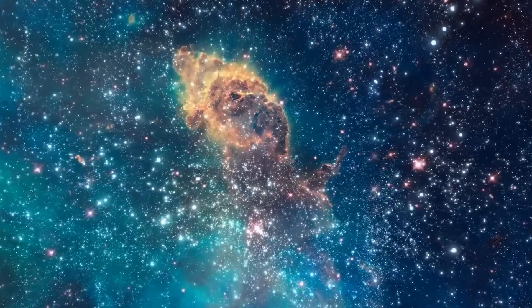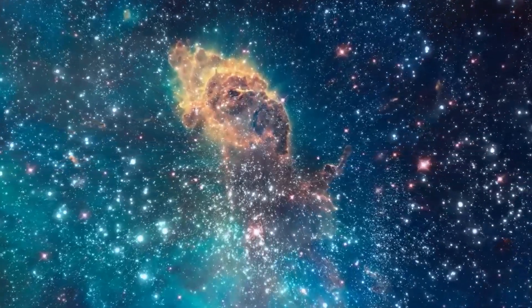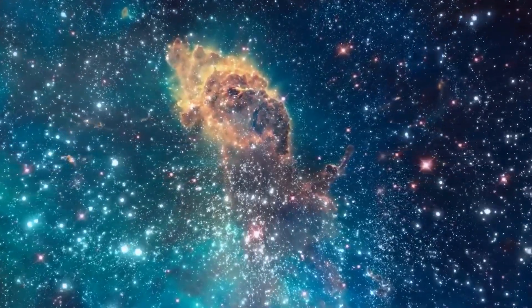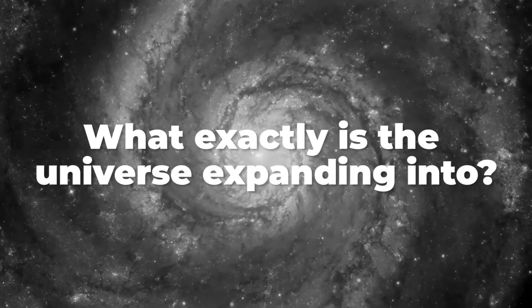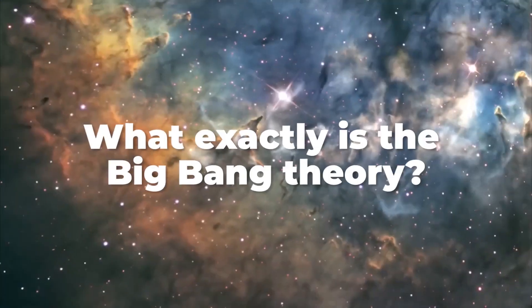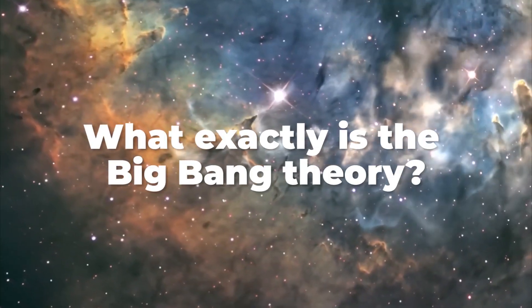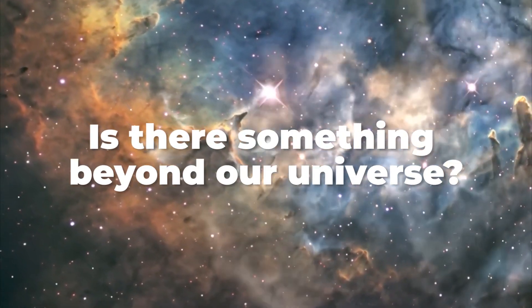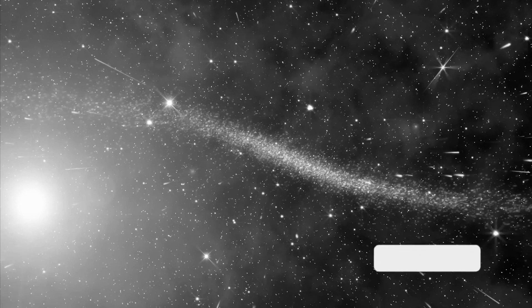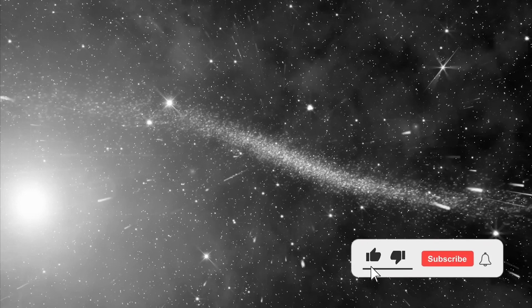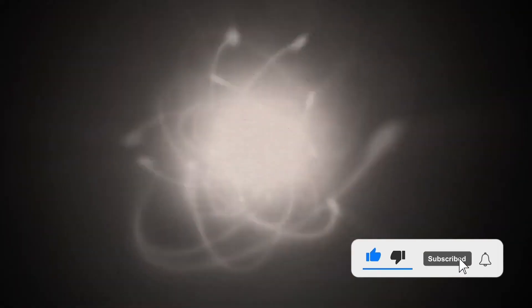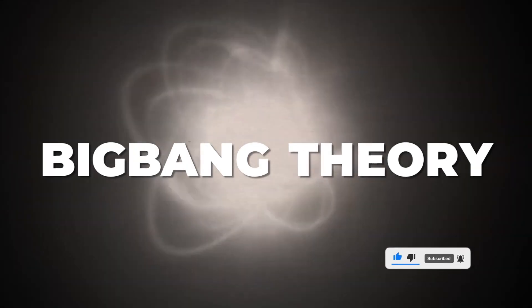However, there are astronomers and cosmologists who still can't make peace with this theory. When scientists and astronomers talk about an expanding universe, you might think what exactly is the universe expanding into? What exactly is the Big Bang theory? Is there something beyond our universe? There are so many questions that we need to find answers for. Keep watching till the end to know more about the origin of the universe and why the Big Bang theory could be misleading.